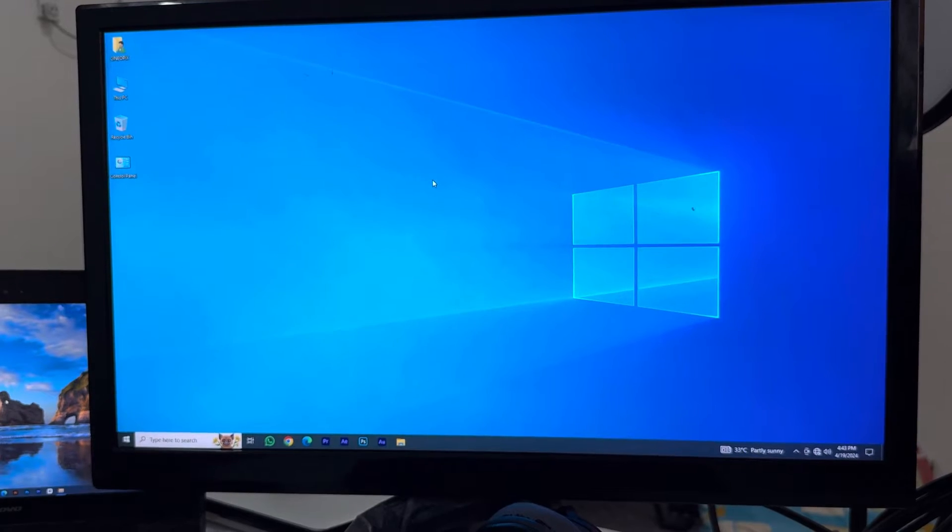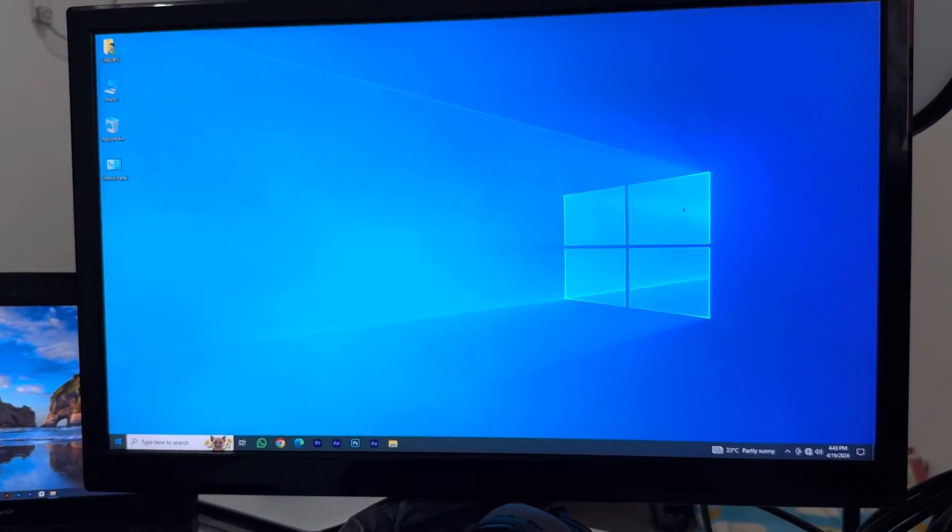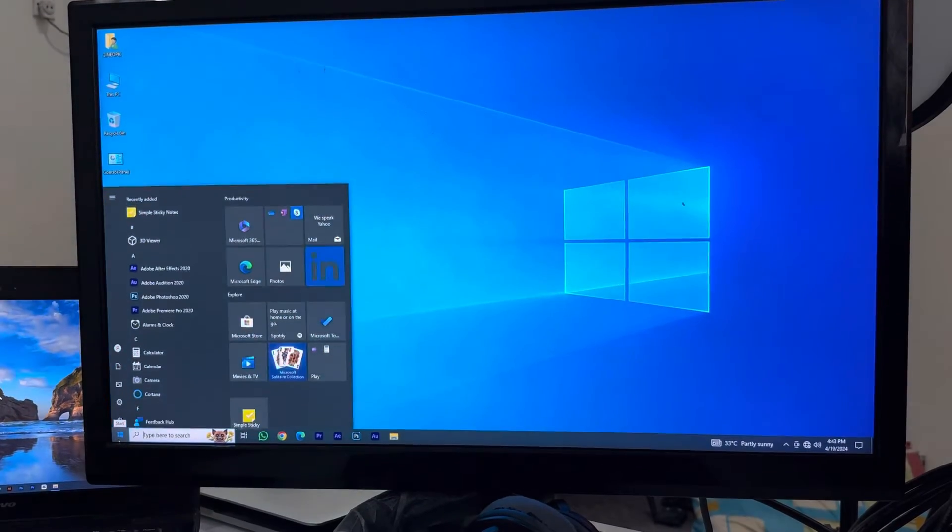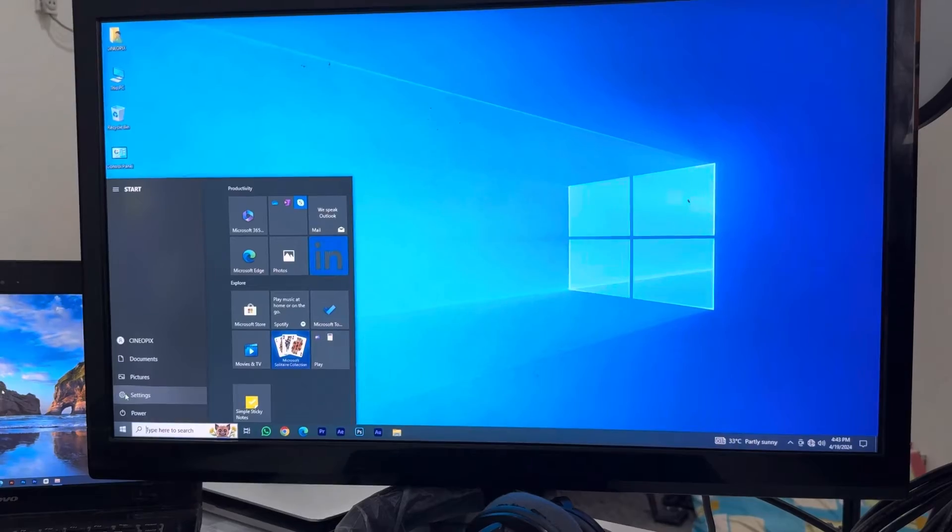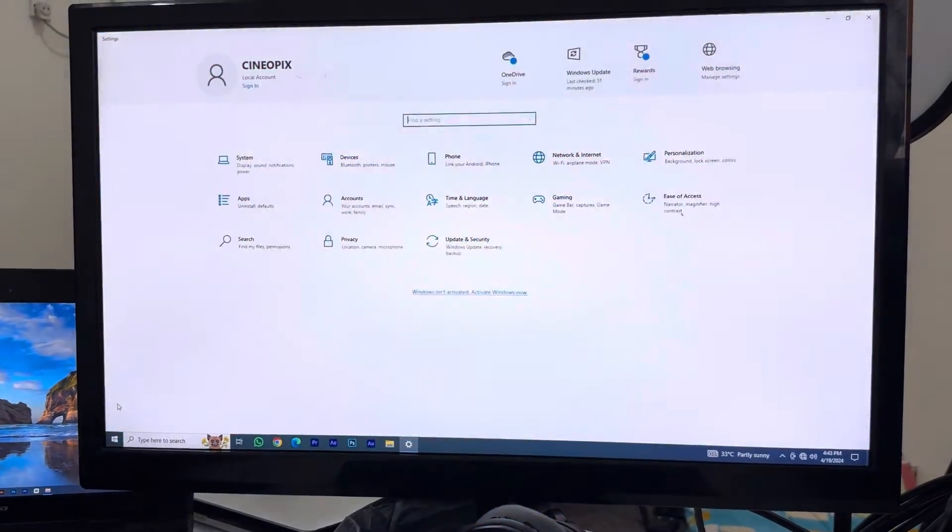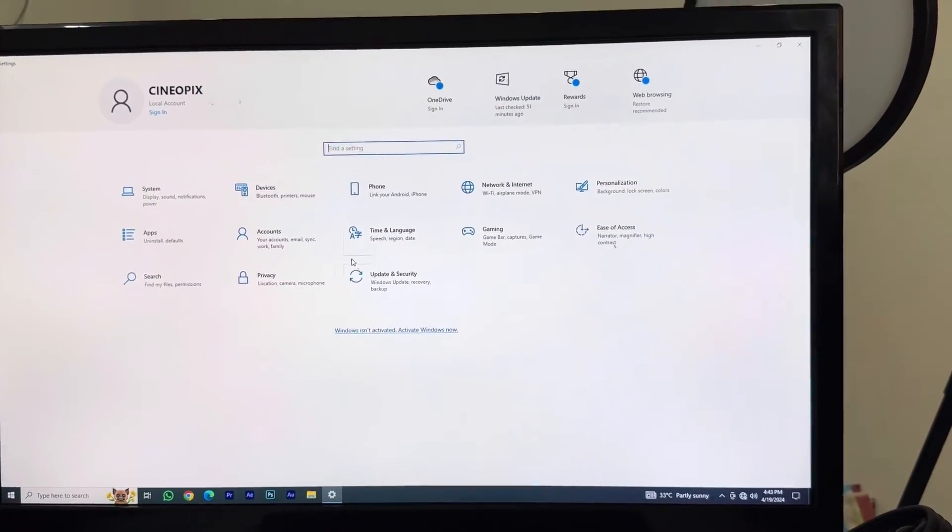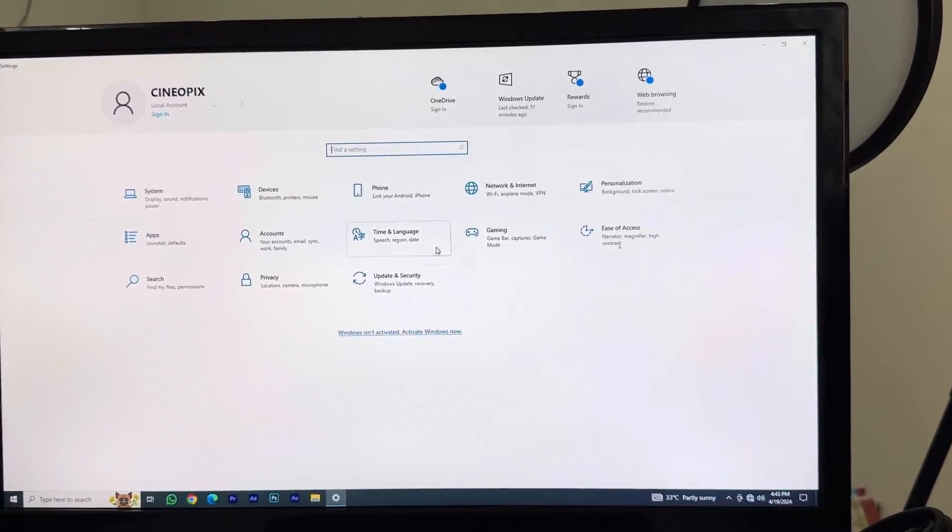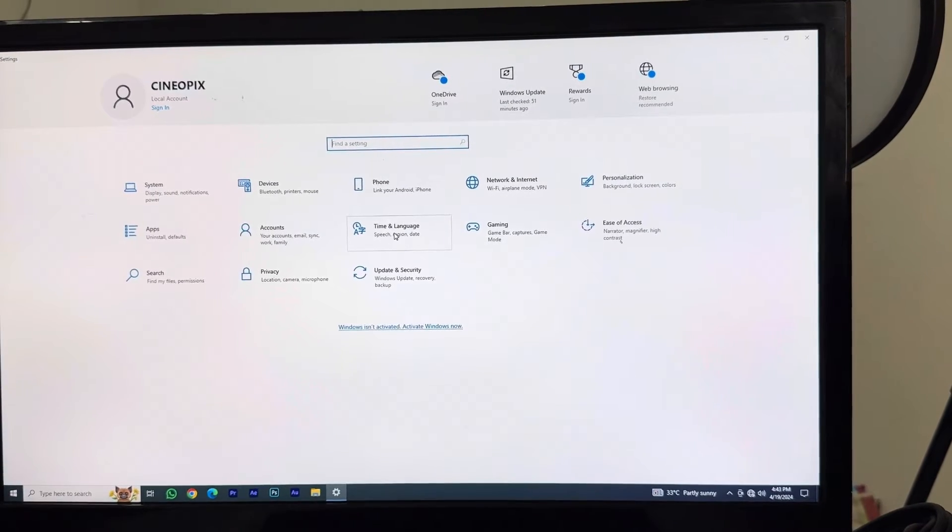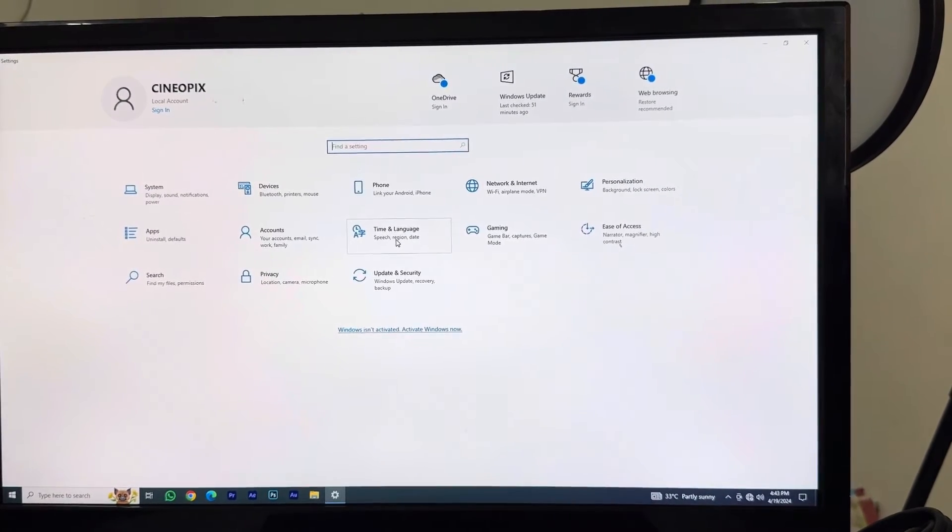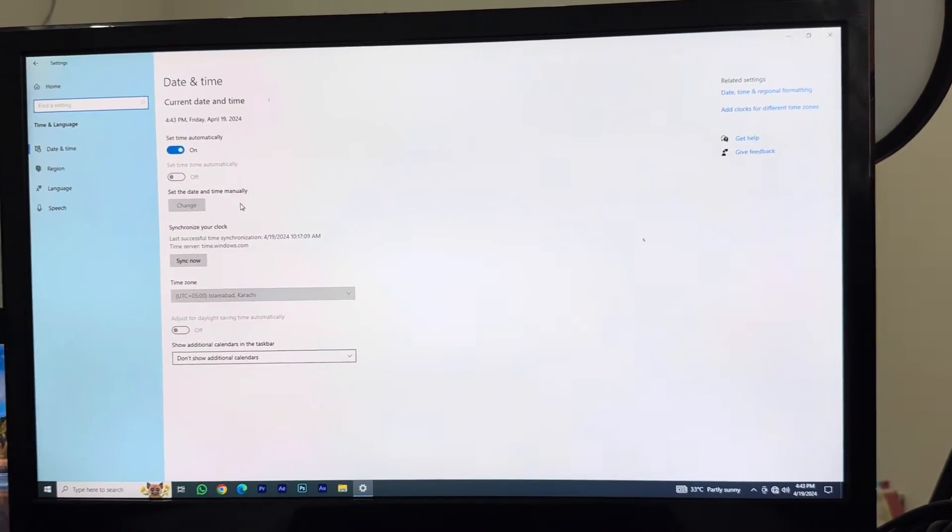This is the easiest method. What you want to do is go on the start button and in here you want to go into the Settings option. Just click on Settings, and in the Settings option you can see an option called Time and Language. In here, time and language, click on Time and Language.